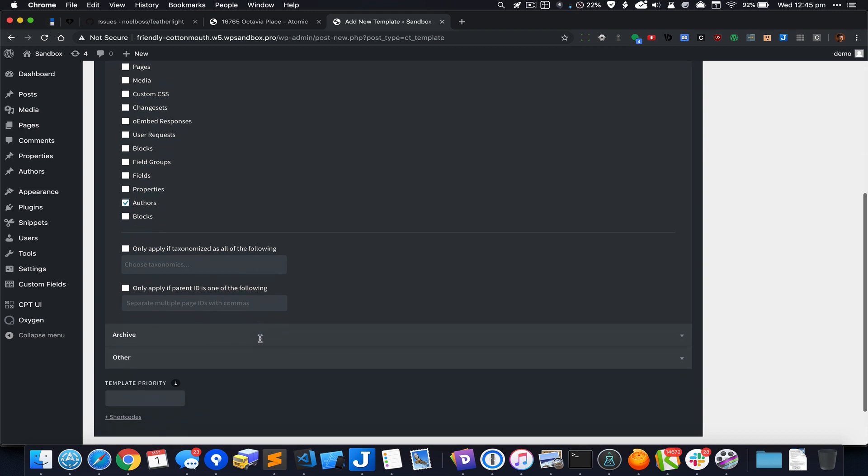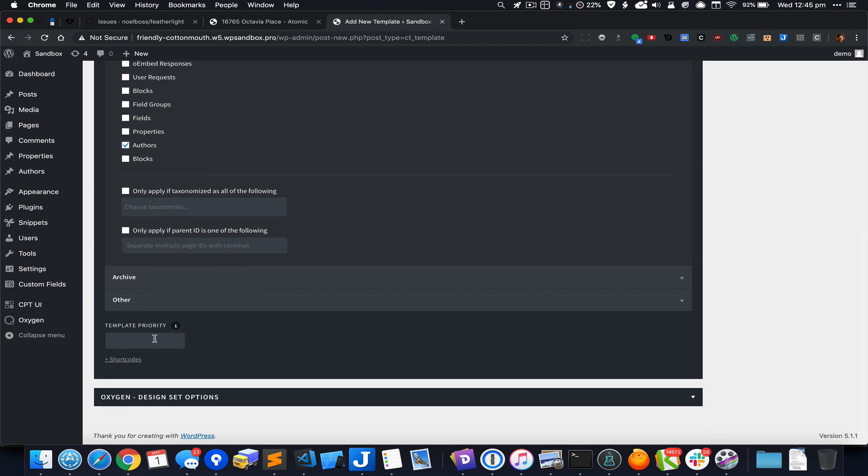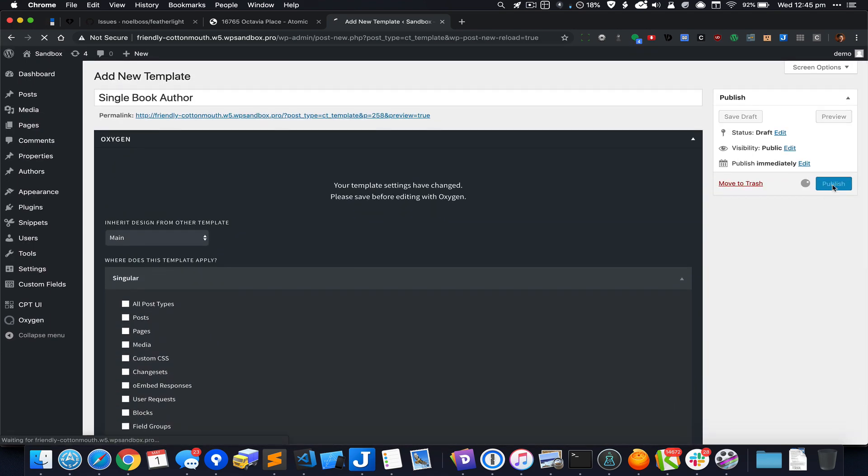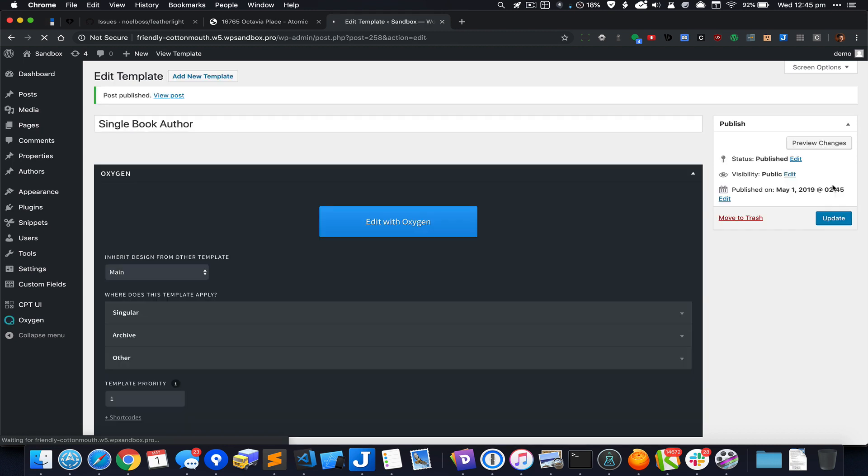I'm going to set the template priority to one to make sure that this template overrides or has precedence over any other generic template that may be applying to the single entries of the custom post types. I'm going to hit publish and edit this template with Oxygen.